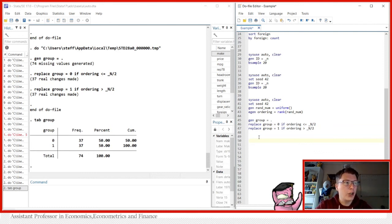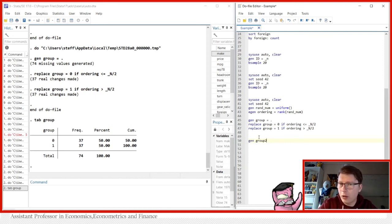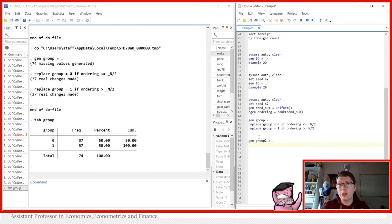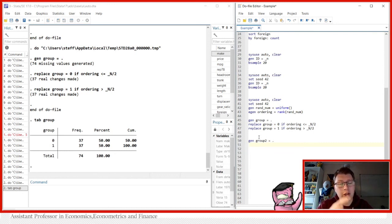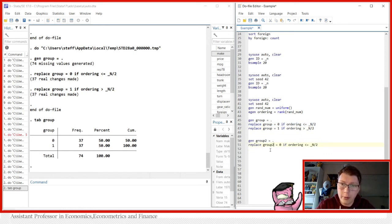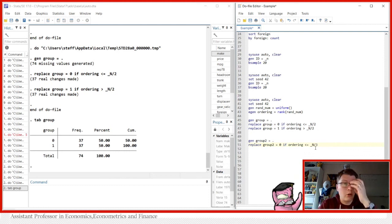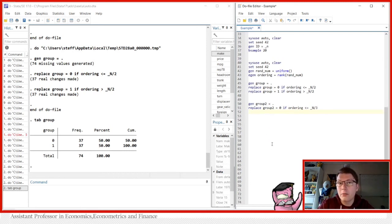Some of you may want to split into multiple groups — three, four, fifty, a hundred. Let's generalize this. I generate another group variable called group2. We're going to do three groups, but you can increase this to any number by altering the code. First we put everyone in group zero, then assign groups one and two. We replace group2 equal to zero if ordering is below _N divided by three — because we're segmenting into three groups, we divide by three. Then we use a loop to handle the remaining assignments.